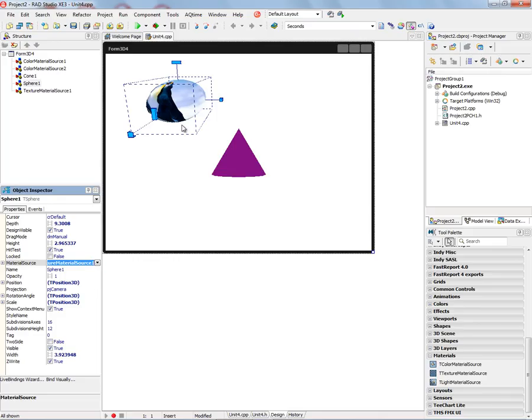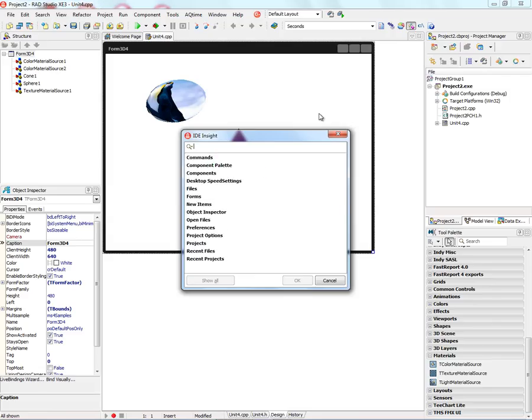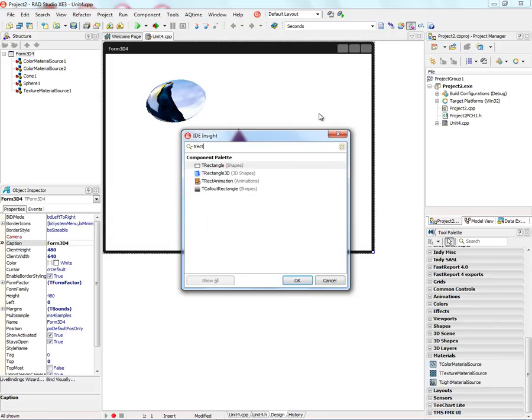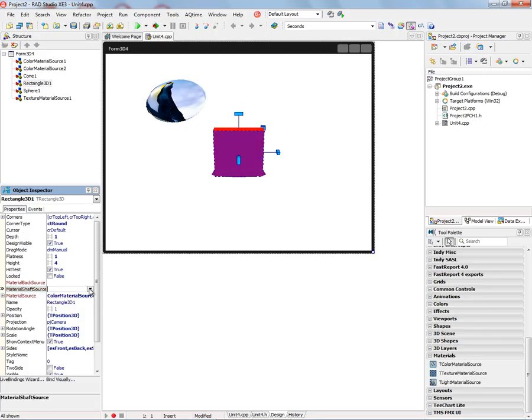And take these penguins and wrap them around the sphere. Extruded objects like a T-Rectangle 3D has three material sources. The main material source for the surface, the shaft material source, and the back.